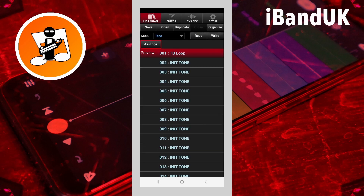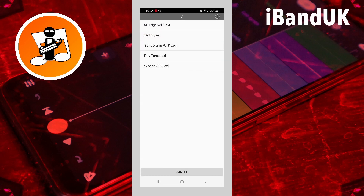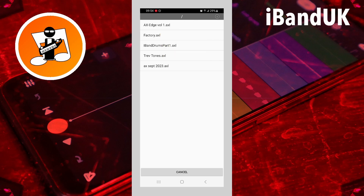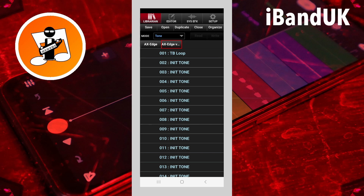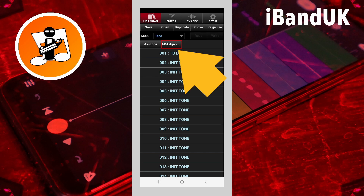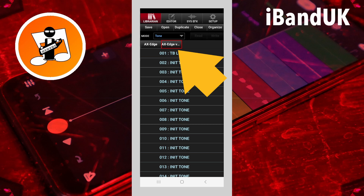Once you've saved your library, if you want to import the tones or programs back into your Axe Edge — or even into a different Axe Edge — you can open back up the file by tapping on Open, then tapping on the file icon on the pop-up menu, and then tapping on the name of your library file, which I just saved as Axe Edge Volume One. You'll see now that this has been opened up alongside the Axe Edge library file, and you can switch between the two by tapping on the tab.